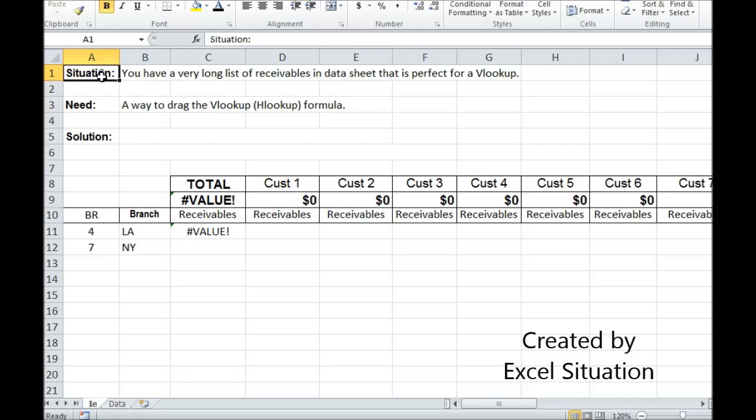Here's a situation. You have a very long list of receivables in a data sheet that you know is perfect for a VLOOKUP. What you need is a way to create a VLOOKUP that's draggable.